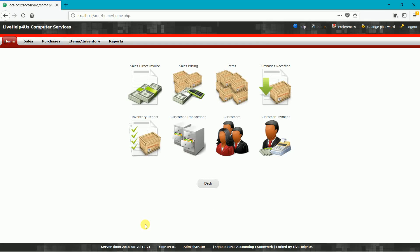Hi, good day again. This is James from LiveHelp for US Computer Services, and today I will teach you how to add a sales kit from your back office. A sales kit is intended for those items that have more than one component — for example, a burger. A burger has more than one component.